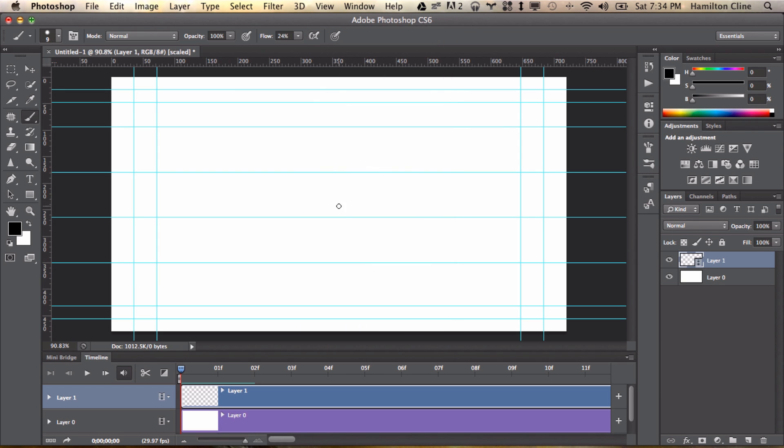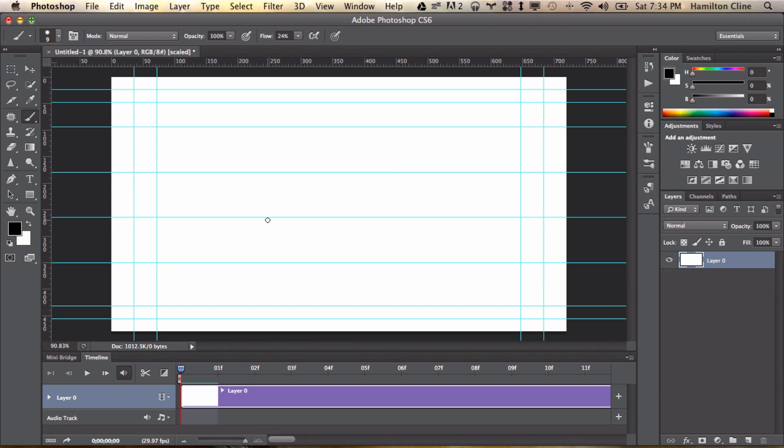Now, here is the key to animating in Photoshop. Are you ready? The key is down here in the timeline. I said it's not a good solution, it is an interesting solution, but it's an interesting solution if you want to animate but all you know is Photoshop, you don't have time to learn Flash. You're still going to have to learn something, but it's not quite as much, because you'll know the tools of Photoshop. Here's the deal.